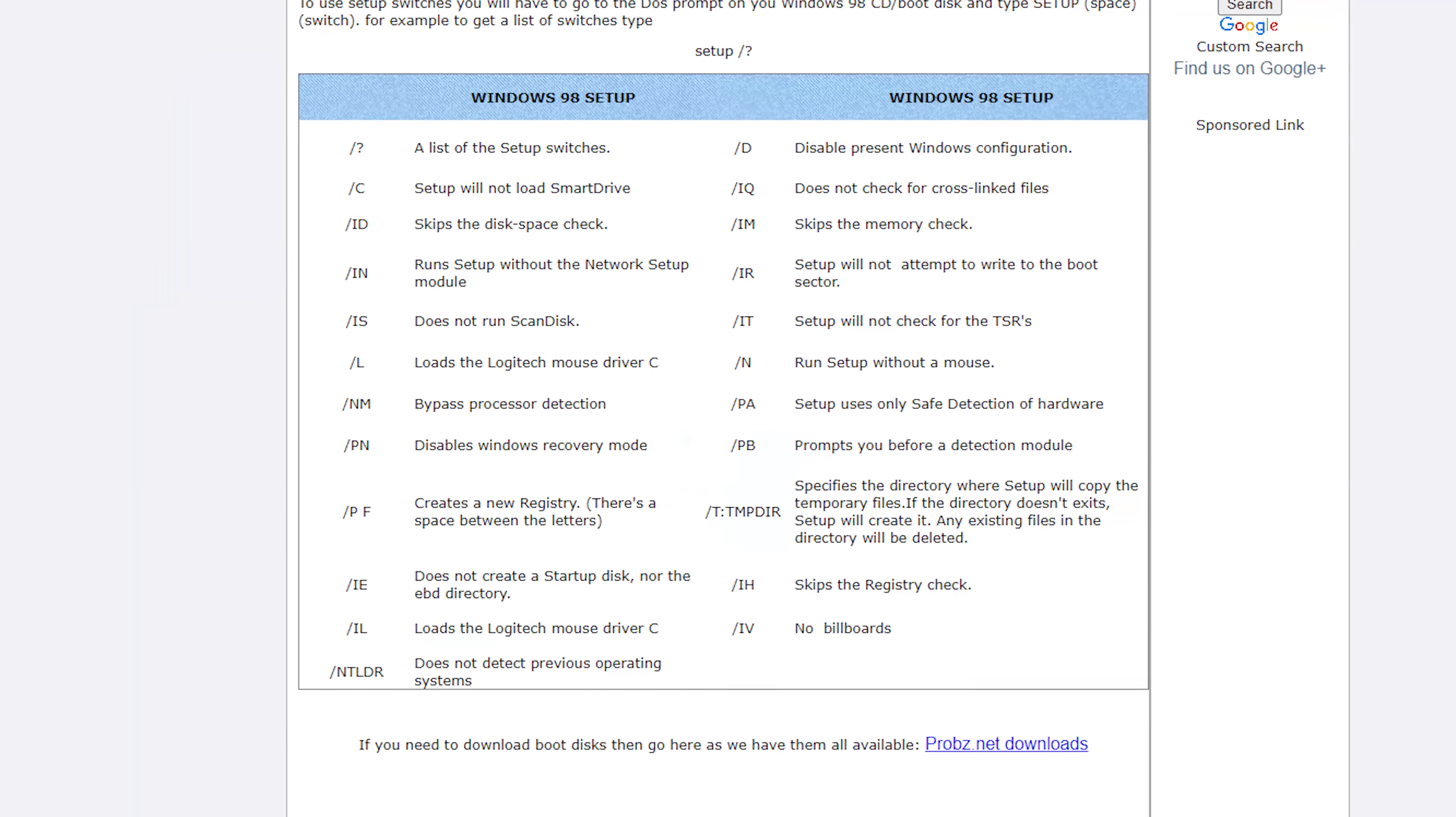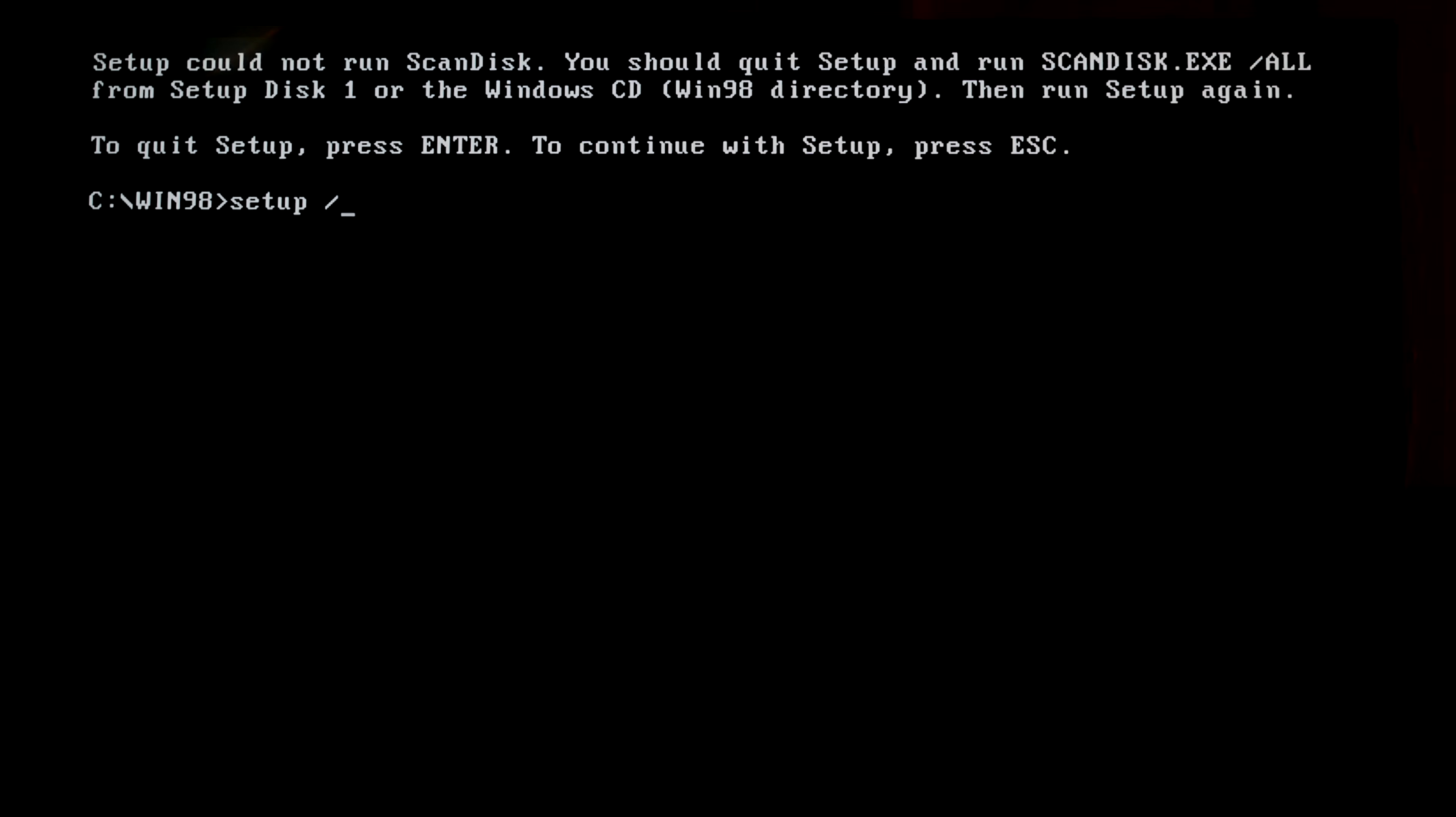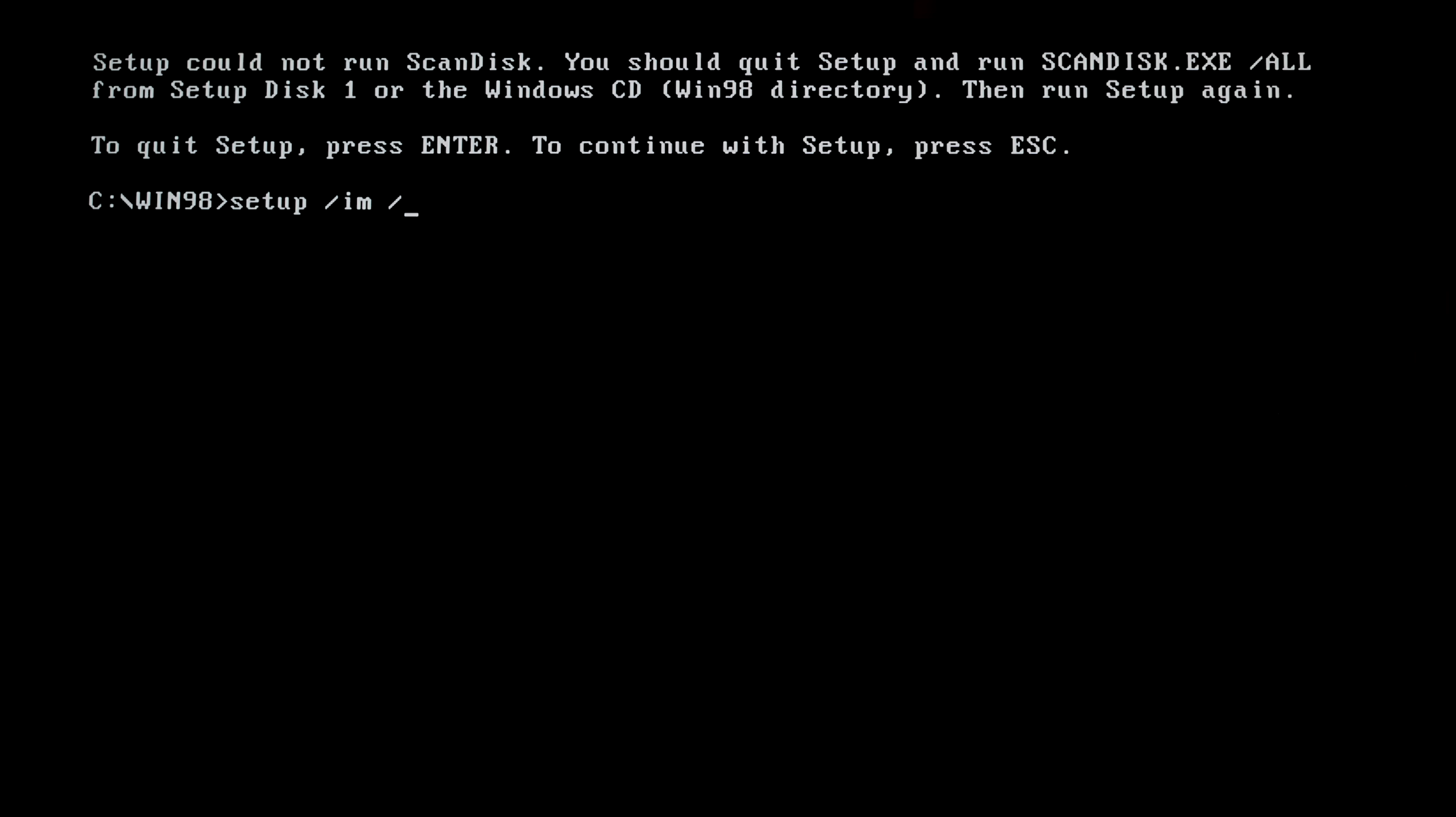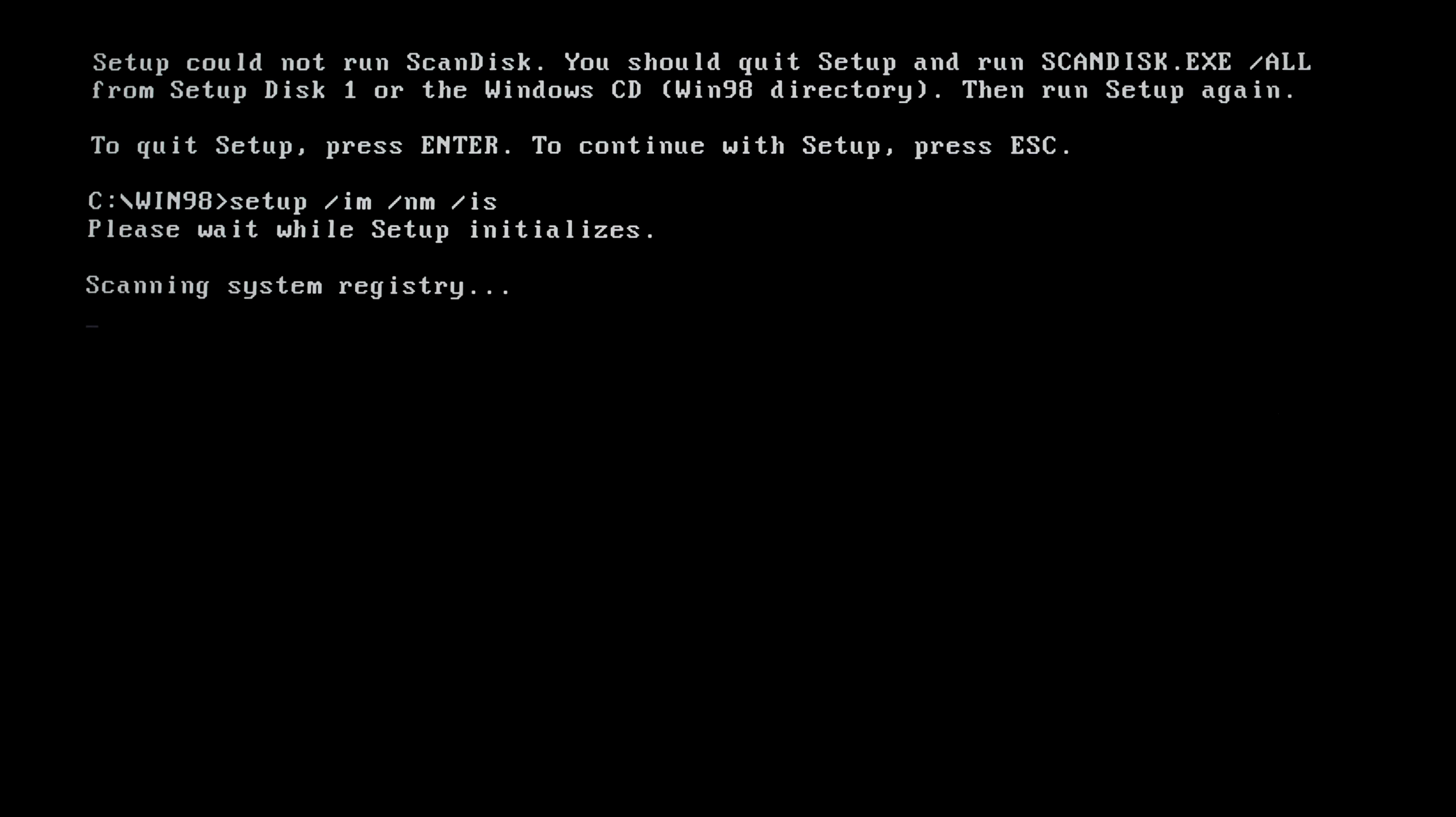We can skip the scan disk using Windows 98 setup switches. I am using /iq to ignore the conventional memory check, /nm to bypass running the minimal system hardware requirement test, and /is to not run scan disk.